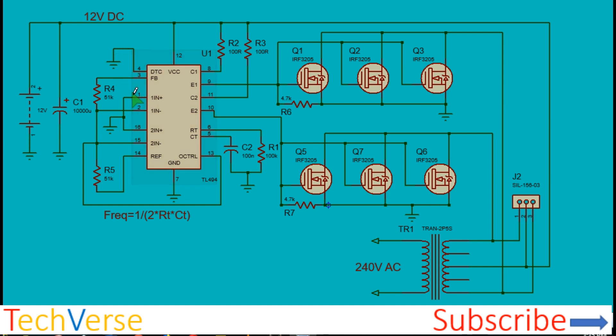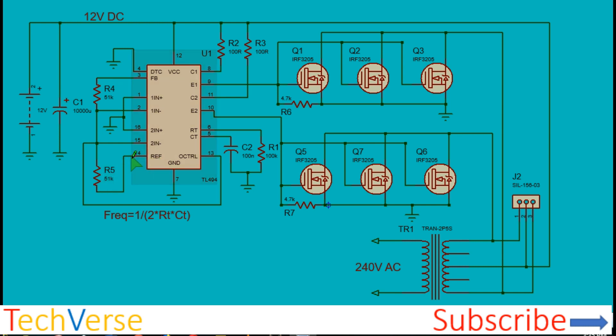Connect everything as shown: pin 1 and 16 to ground, pin 4 to ground, pin 3 to pin 2 via this resistor. Pin 15 and pin 2, pull them to 5 volts using these 51 kilohm resistors. The 5 volts is generated by the reference pin 14. The output control pin connected to 5 volts also. This will establish the IC to operate in push-pull mode rather than in parallel mode.